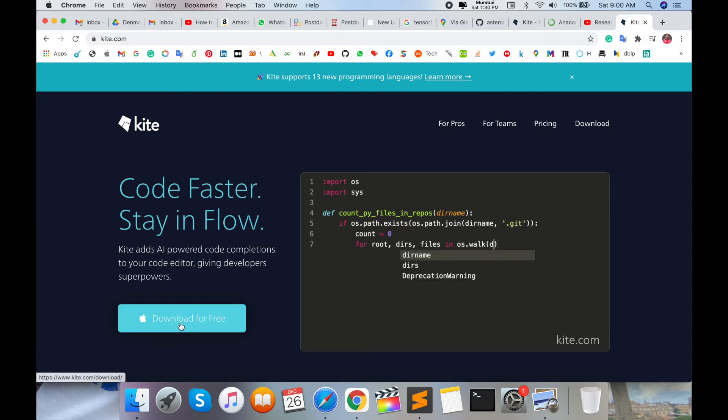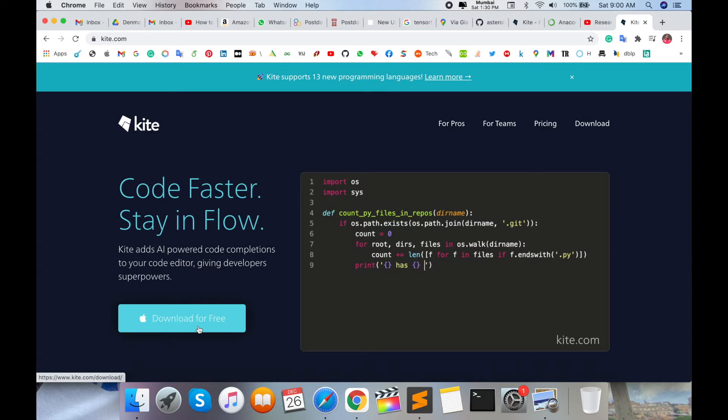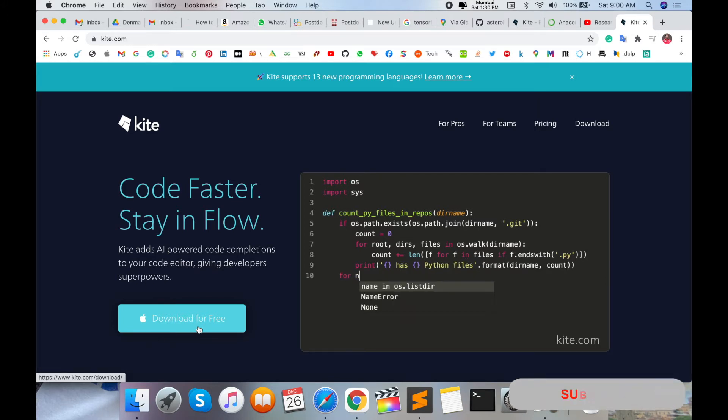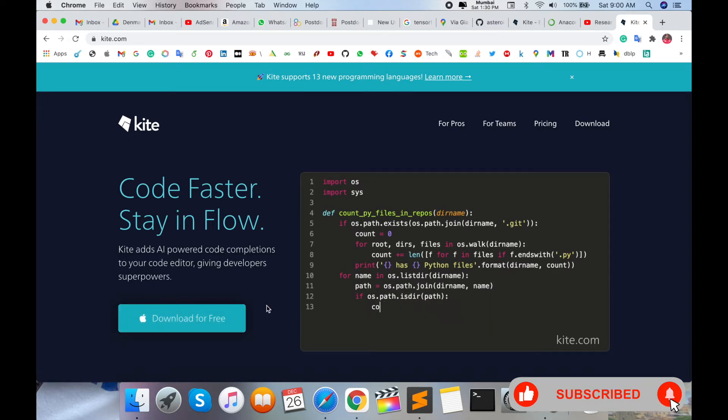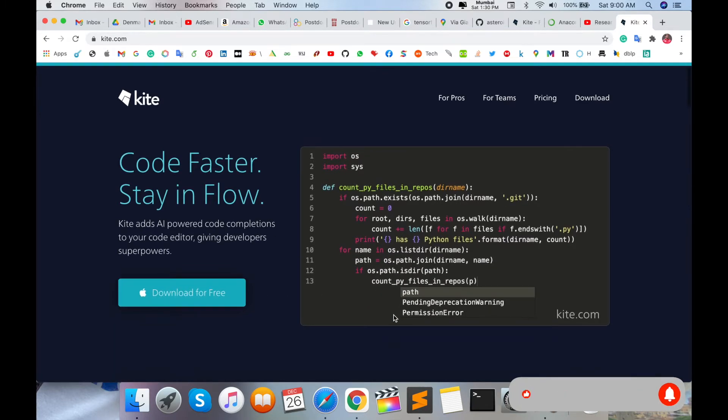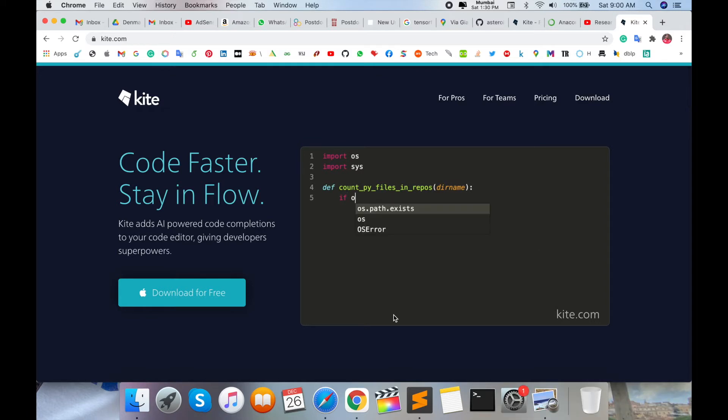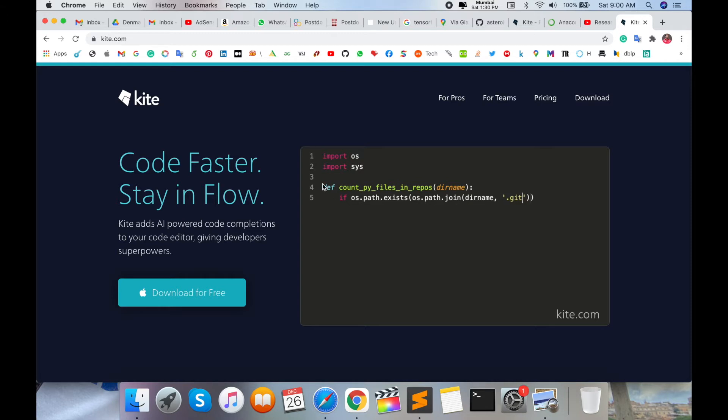Right now I am accessing this software or this website in Mac operating system, so automatically downloads here on Mac operating system. If you are using Windows or Linux or Ubuntu, then automatically some software are visible here. What is the advantage of Kite software to install and merge with your software, your programming language?